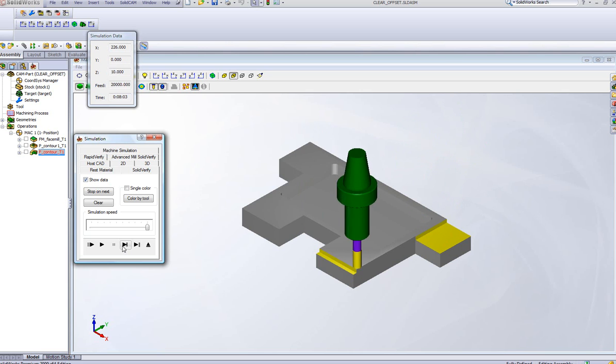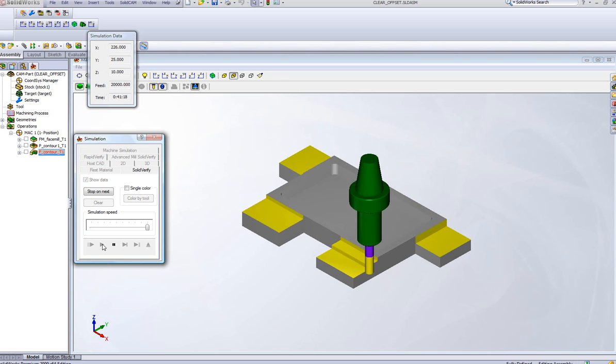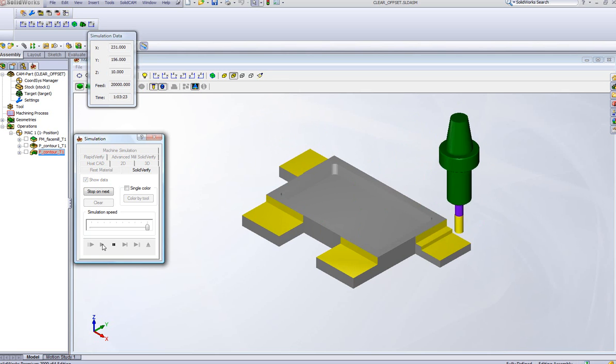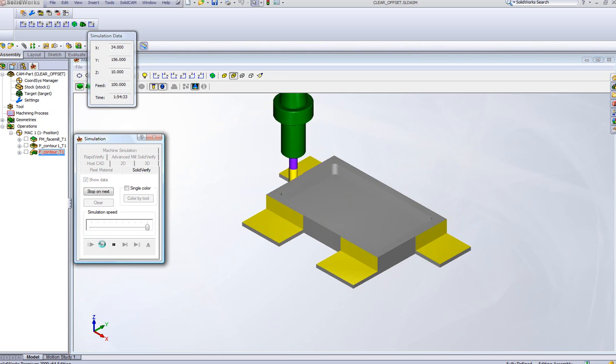and then going over to the next step, completing every single Z Level, until it gets to the very bottom of all the parts itself.